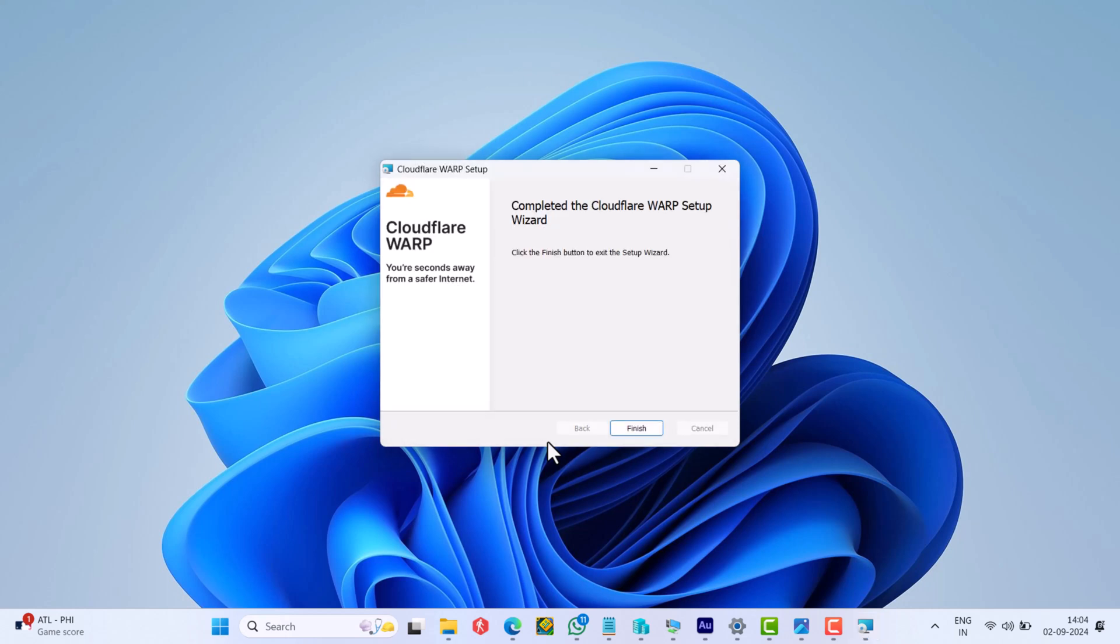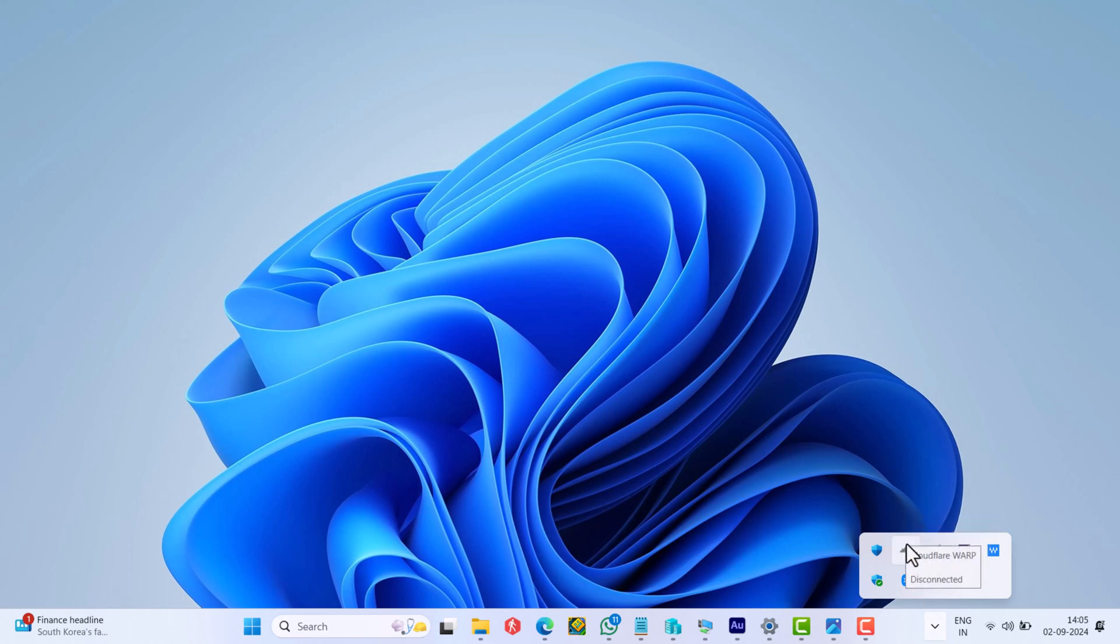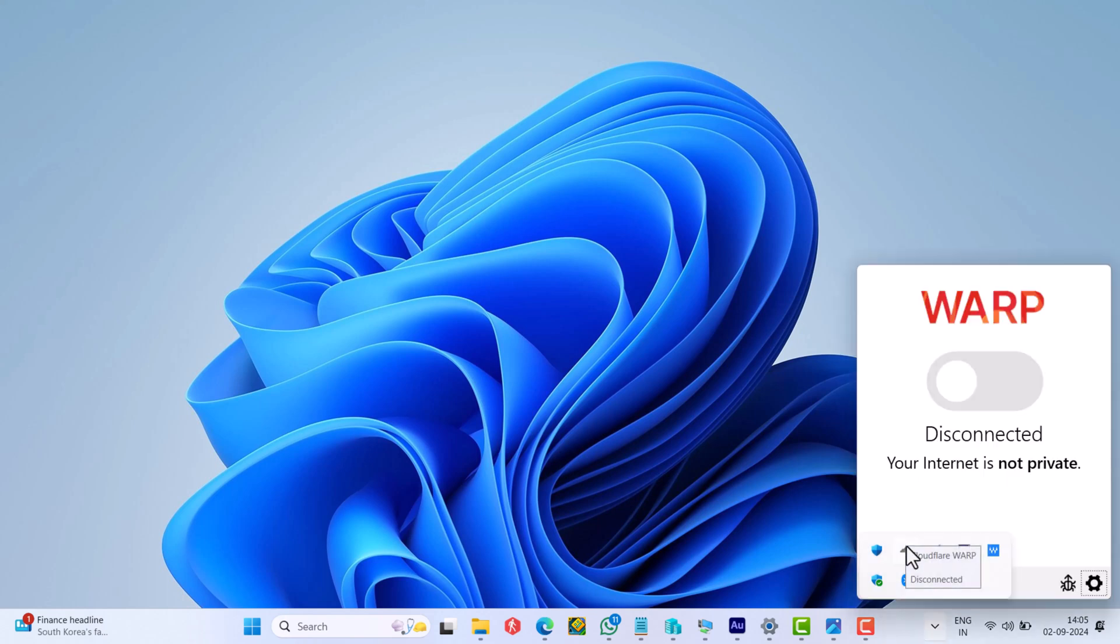Once installation completes, the app will run in the background automatically. Now click on the up arrow icon on the taskbar to open system tray. Here locate the app and click on it, and this will start the setup.